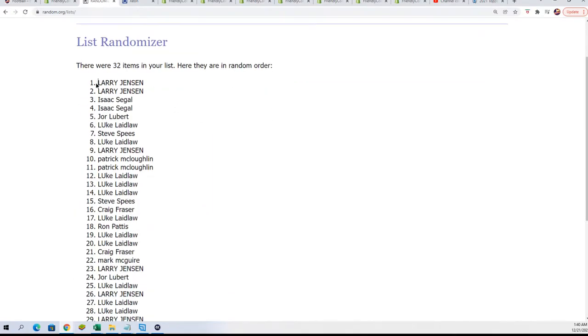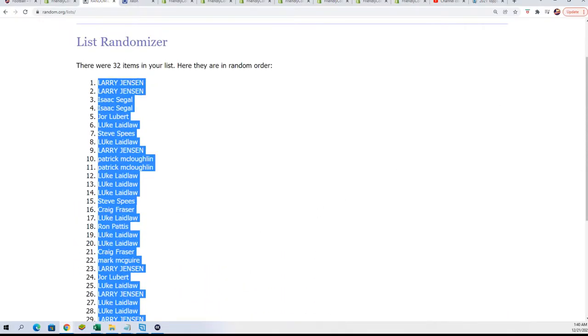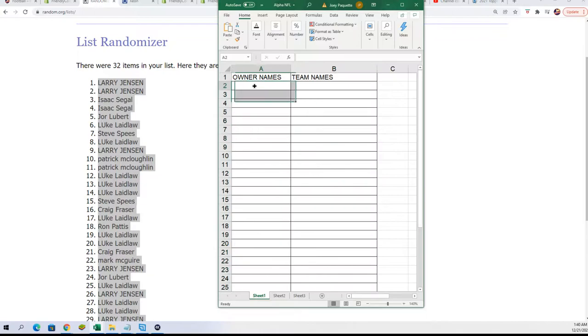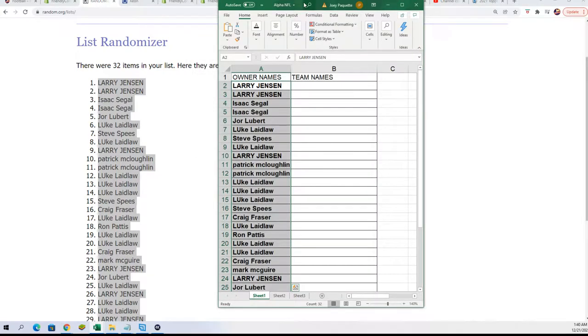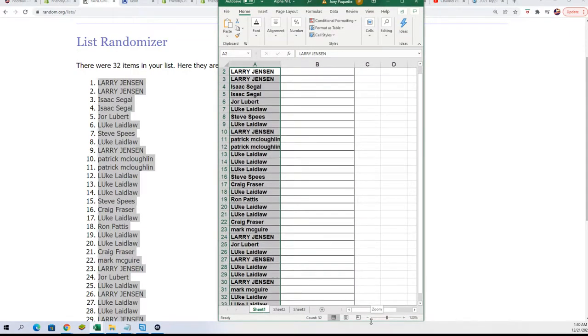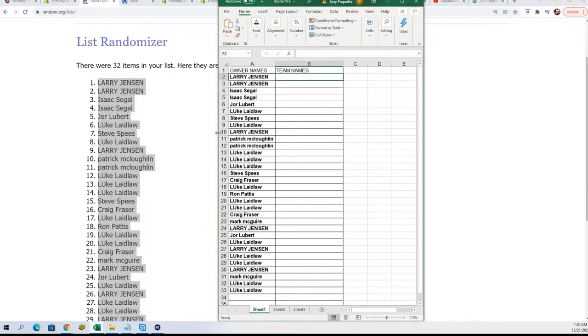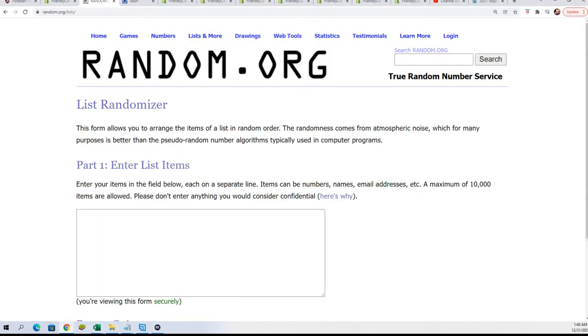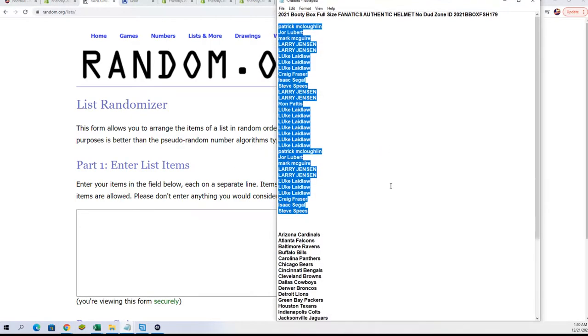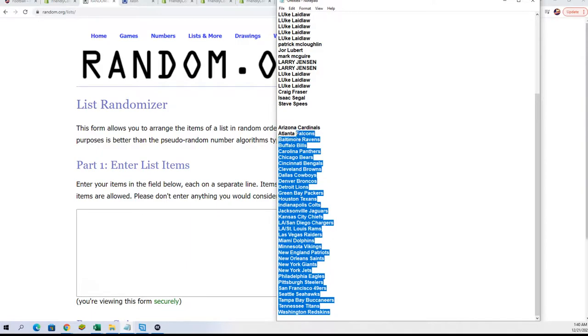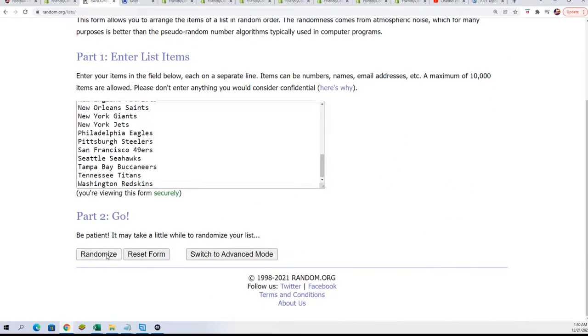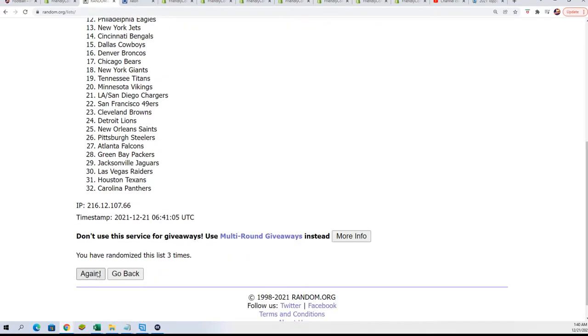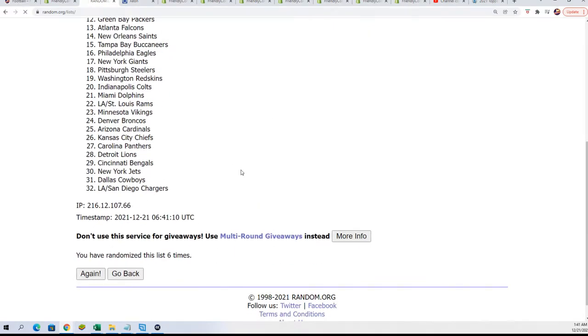We'll stack the list up side-by-side. Team name random. Seven times. Lucky number seven.